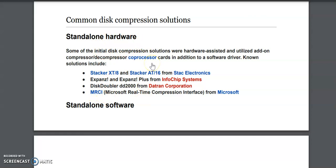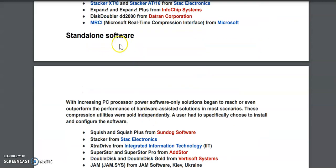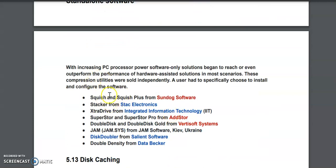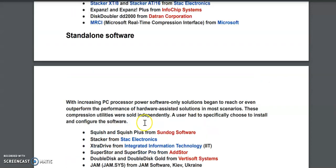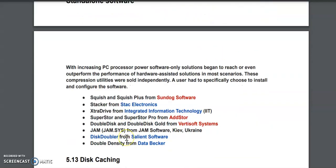For standard software, you can install software such that when you are adding new data to the hard disk, it will first be compressed and then stored. For example, suppose your file size is 10 MB — using such a software utility or hardware with 50% compression, it will reduce to 5 MB. So your 5 MB of space will be saved.